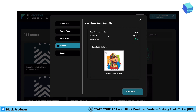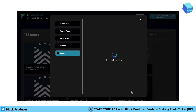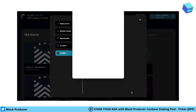Here you see the summary — the confirmation of the rent with all the details. You can see I would like to rent it for one ADA per day, it expires in seven days, and the service fee is zero. Then we just click continue.